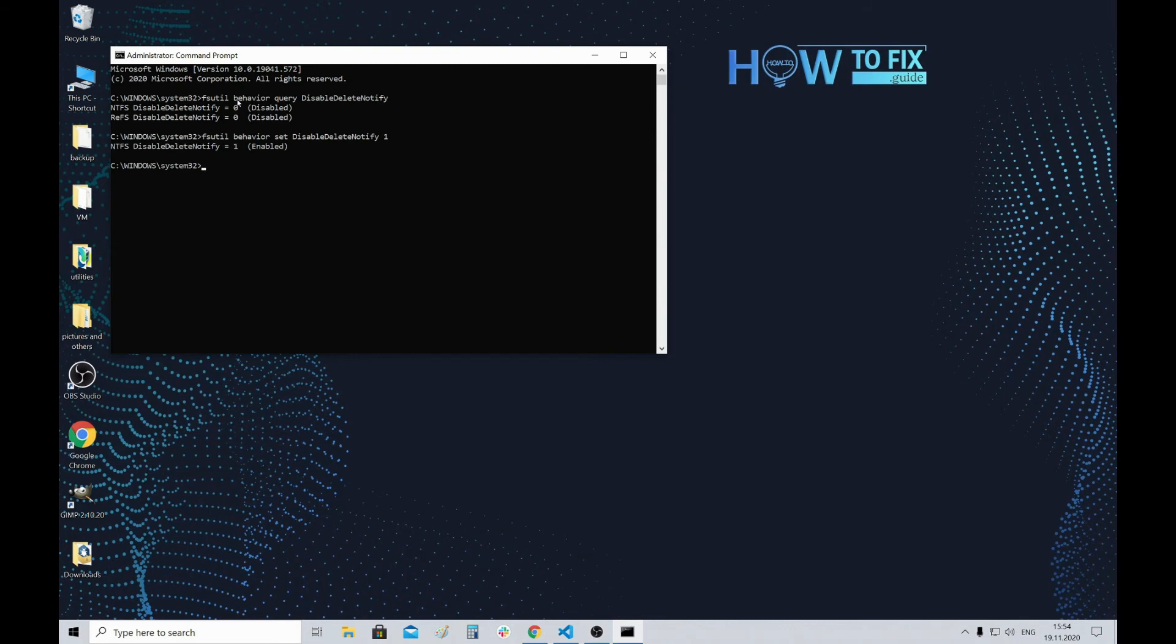Here you can see the value of 1. After this, the TRIM command will not be used anymore until you re-enable it with the same command but with a 0 value at the end.